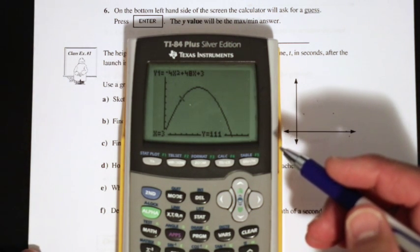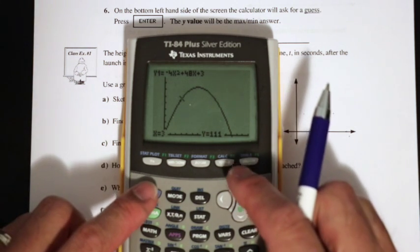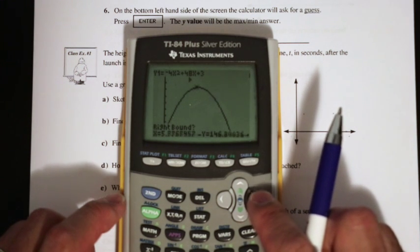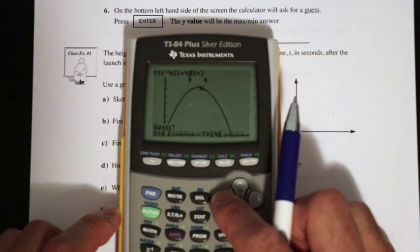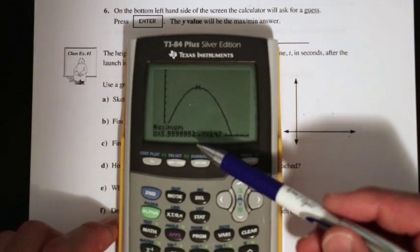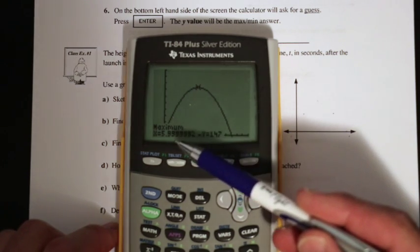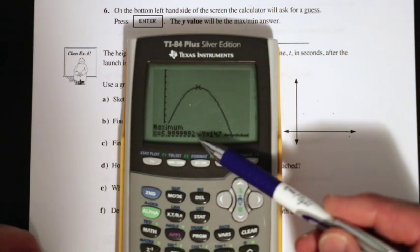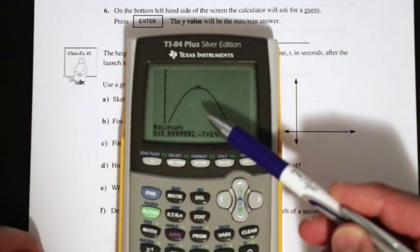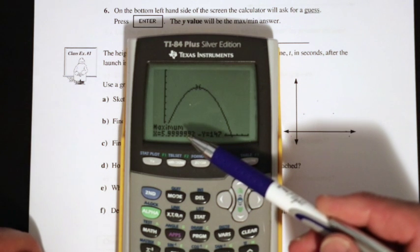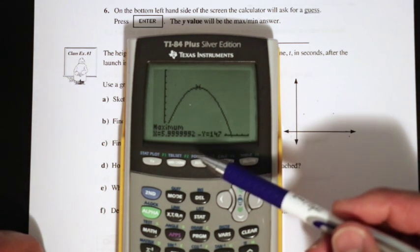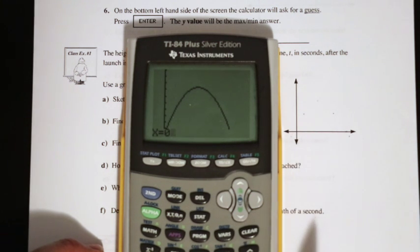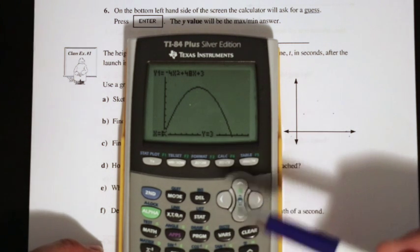How many seconds after launch is the maximum height reached? We go second trace, down to maximum, set the left boundary on the left and right boundary on the right of the max, then guess. Again the maximum value is 147, and x equals 5.9999999992 — with that many nines, that's pixelation, so it's exactly 6 seconds. For the height at launch, we use the calculation value with x equal to 0 — when x is 0, y equals 3.